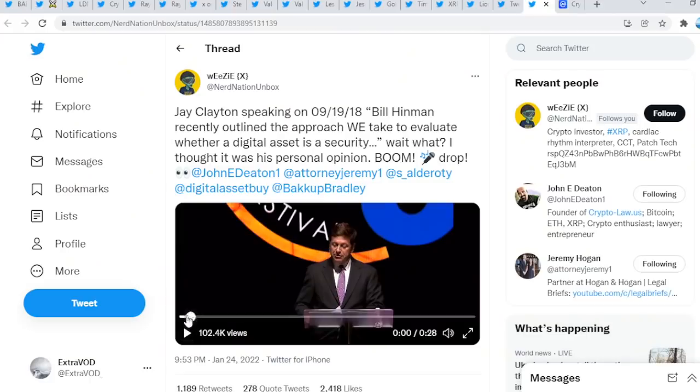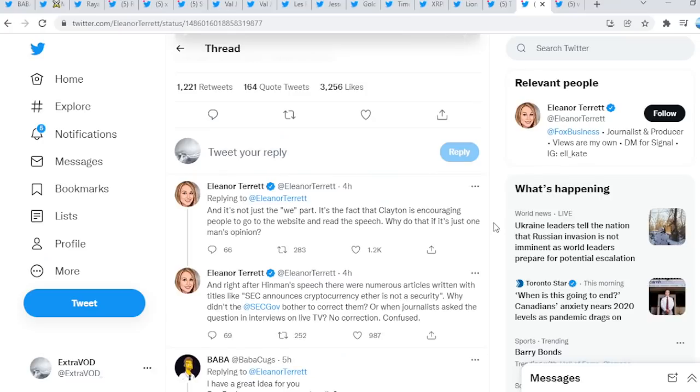Remember what Bill Hinman stated? Ethereum seems like it's good to go. Again, very interesting. It gets really interesting right here, listen to this very carefully as well.